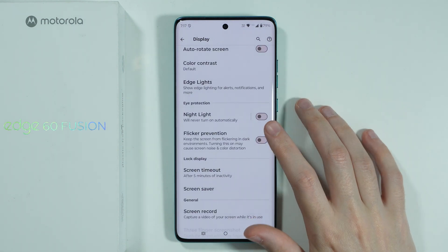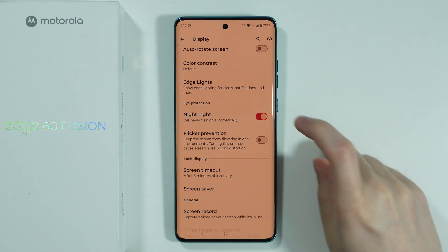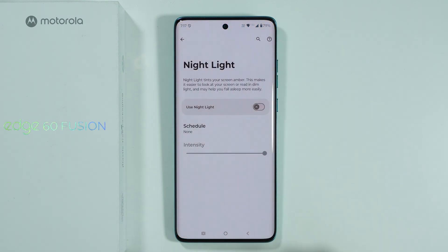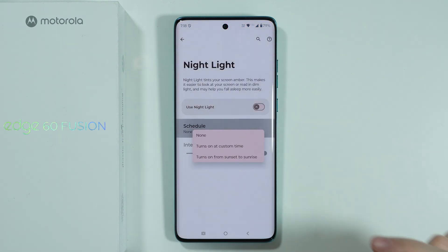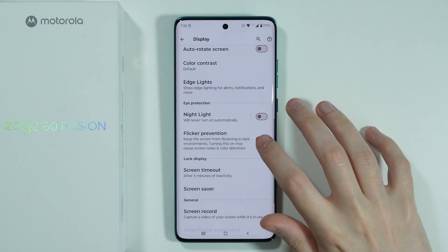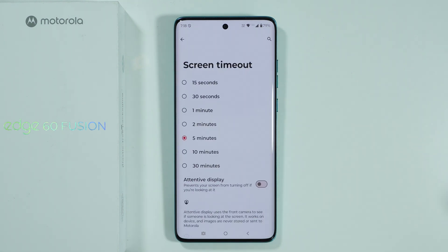Besides that we have the night light option, which is the blue light filter for reading. This can also be automated by creating a schedule. We also have the flicker prevention and screen timeout option, where you can choose when the screen should time out after a selected period of inactivity.